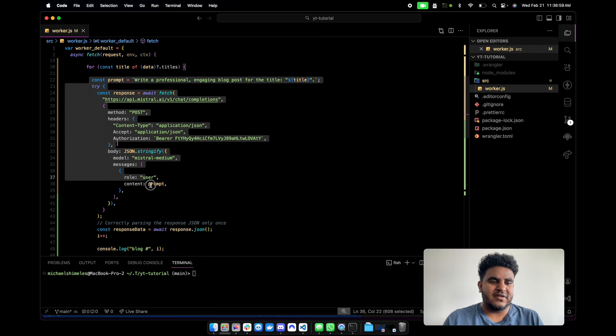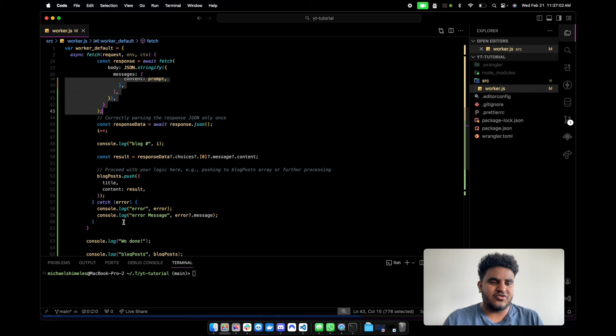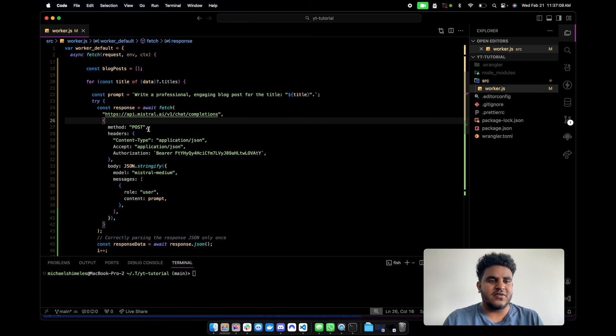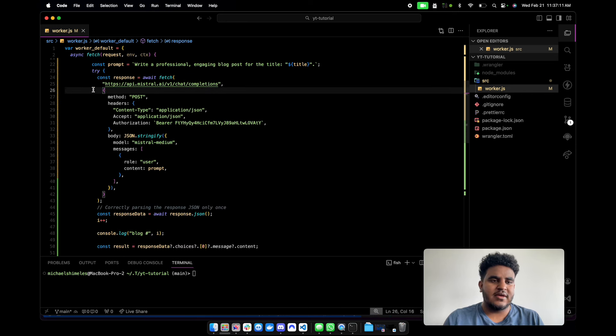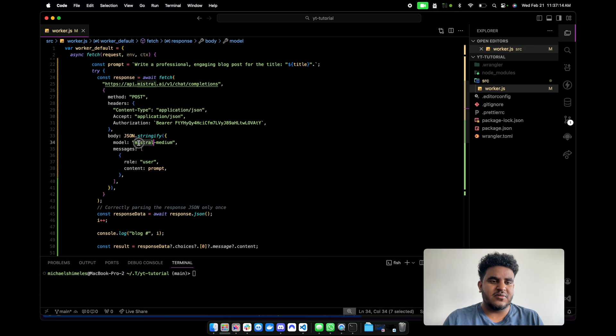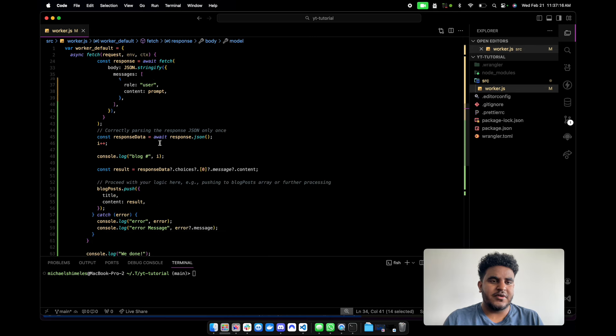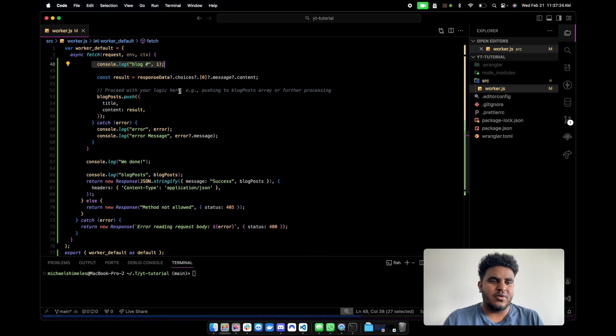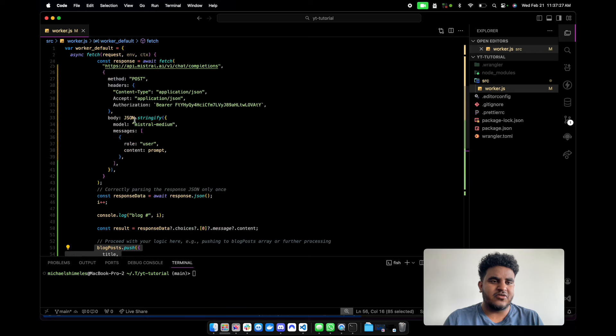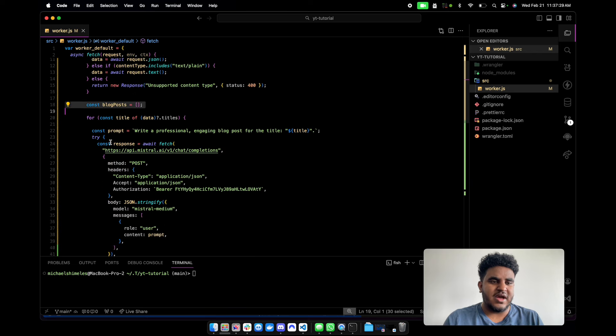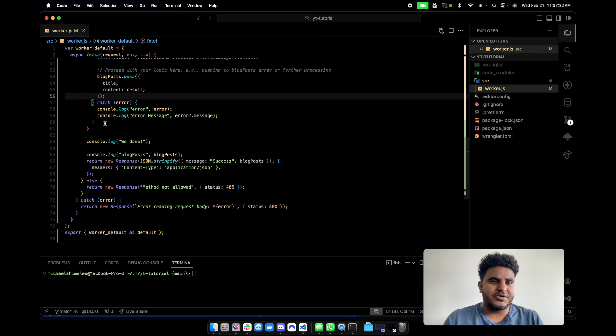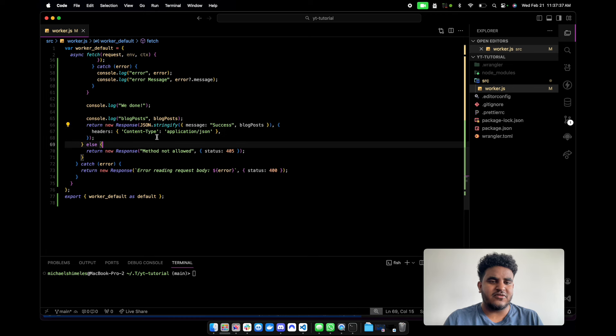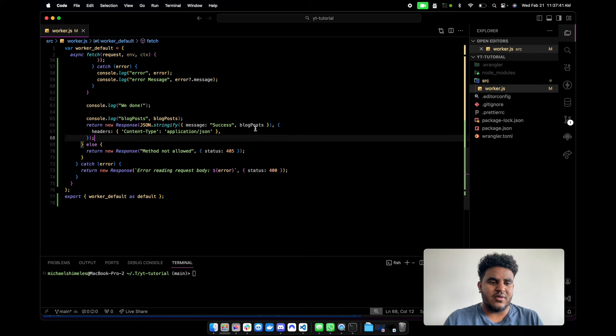And I basically run this try catch. The prompt is write a professional engaging blog post for the title, pass over the title. I use Mistral AI. Basically, this is the fetch. And then I use the Mistral Medium model. And then I parse through the response, which is a JSON. I iterate to show how many blog posts have been generated. I push that into blog posts array, which I initialized outside the for loop. I push it. And then there's a catcher. If there are any errors, console log all the blog posts, and then I return it as a response with an object that has message and blog posts.